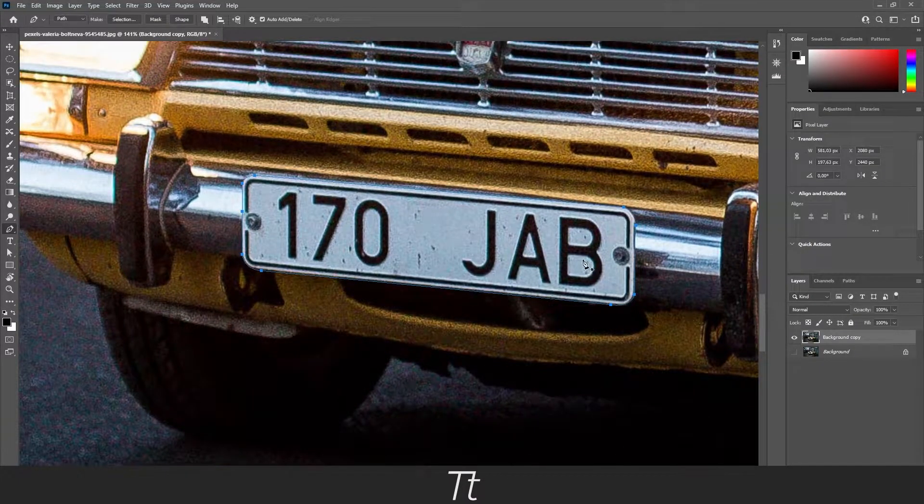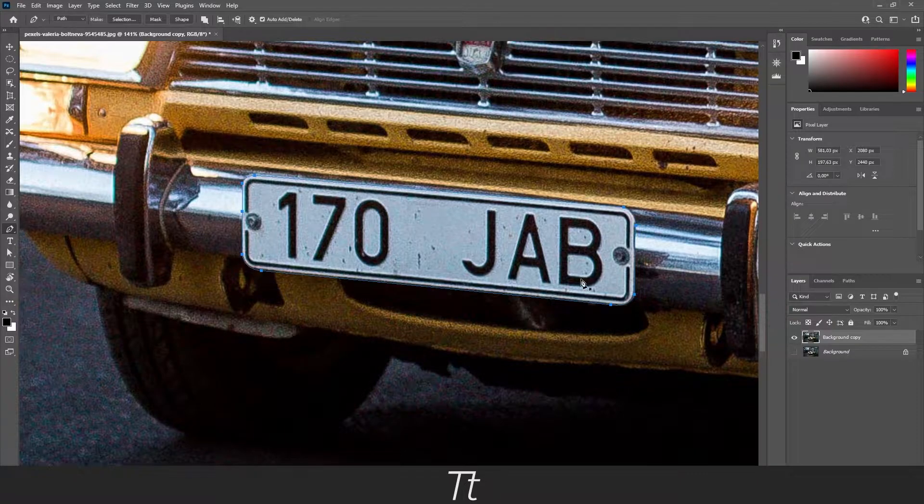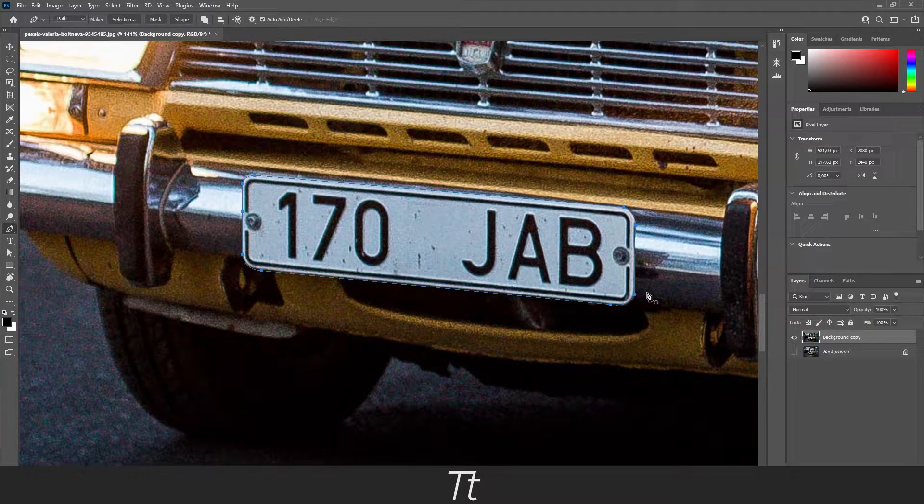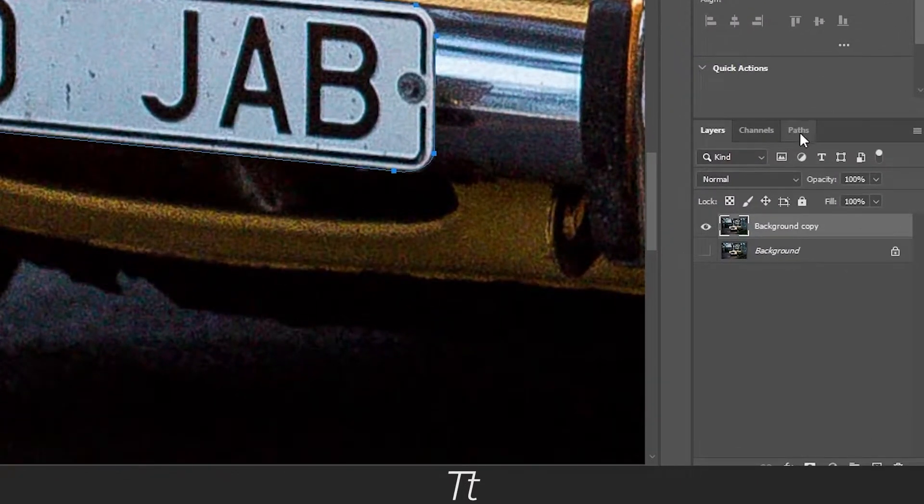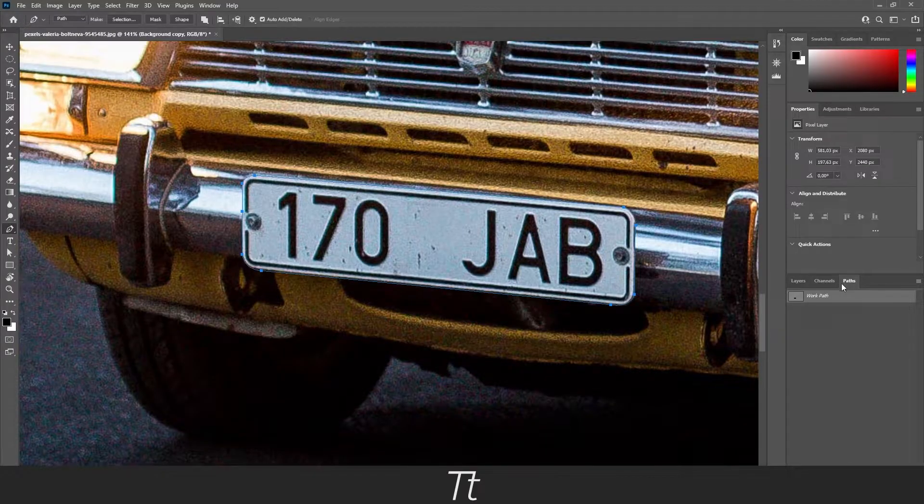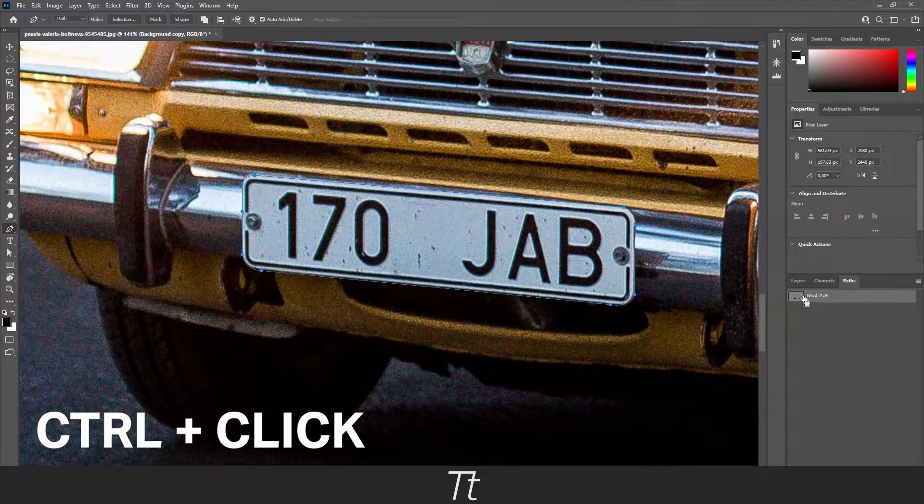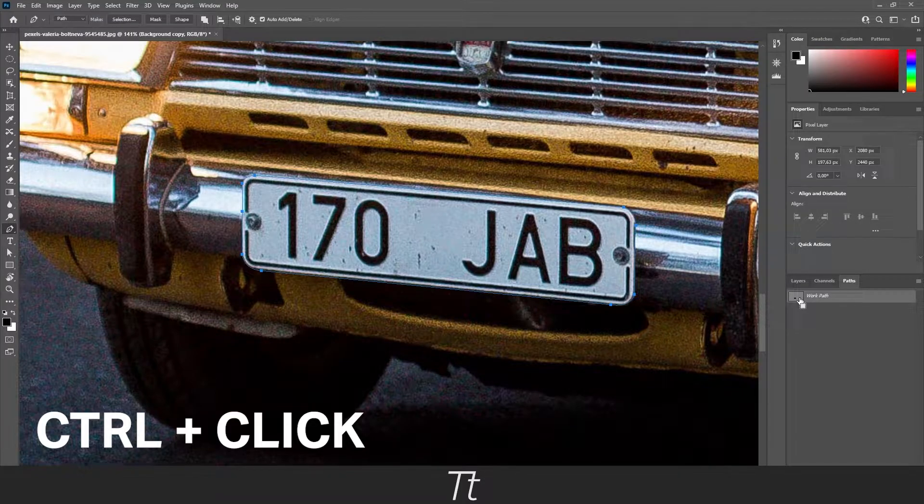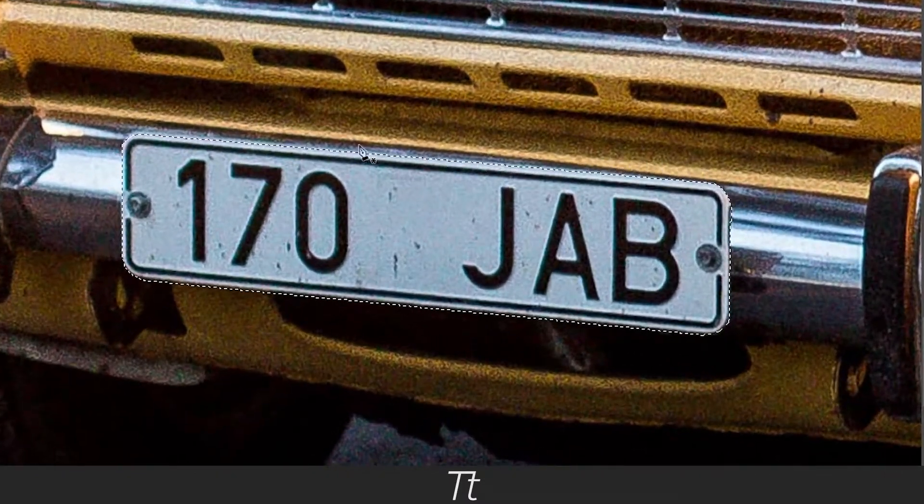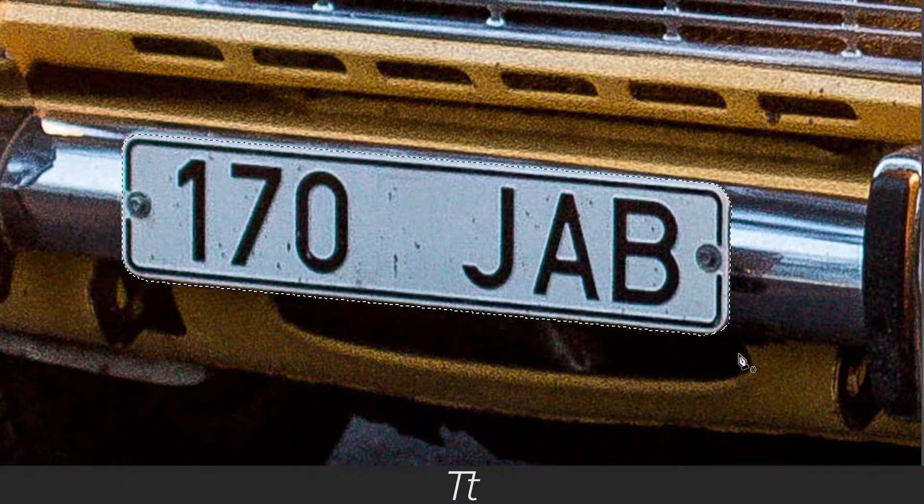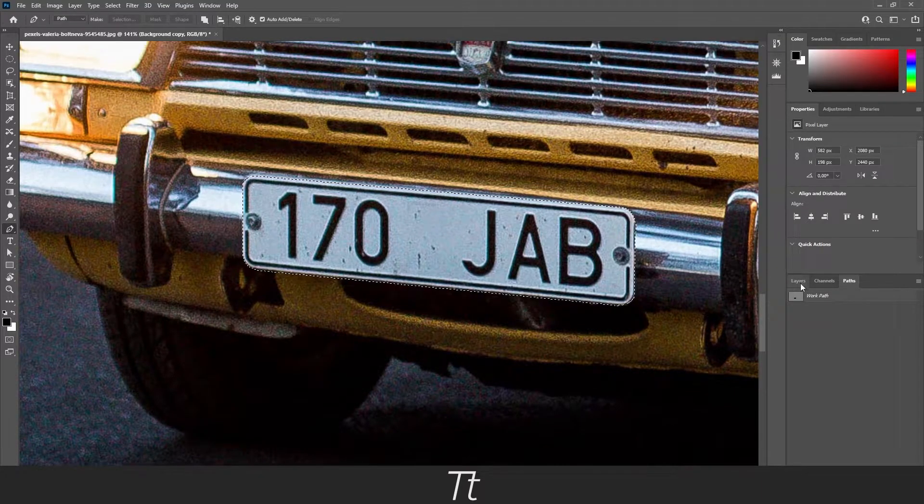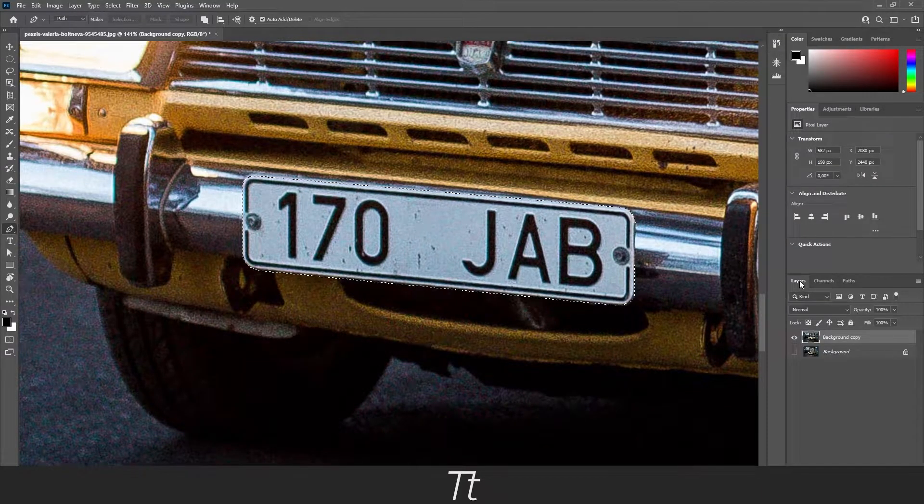And just like that we have now created a selection. Now we want to make it active. You can do that by going in the paths right here, and by holding control and clicking on this selection right here. And as you can see the selection is now active. Now go back to the layers panel right here.